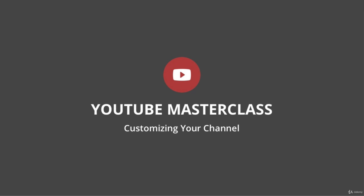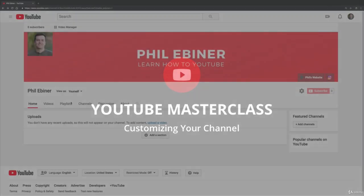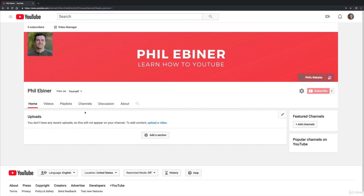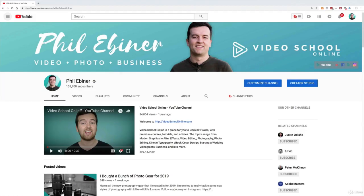In this video I'm going to show you how to customize the layout of your channel. So first I want to show you my channel so I can show you what I'm talking about.